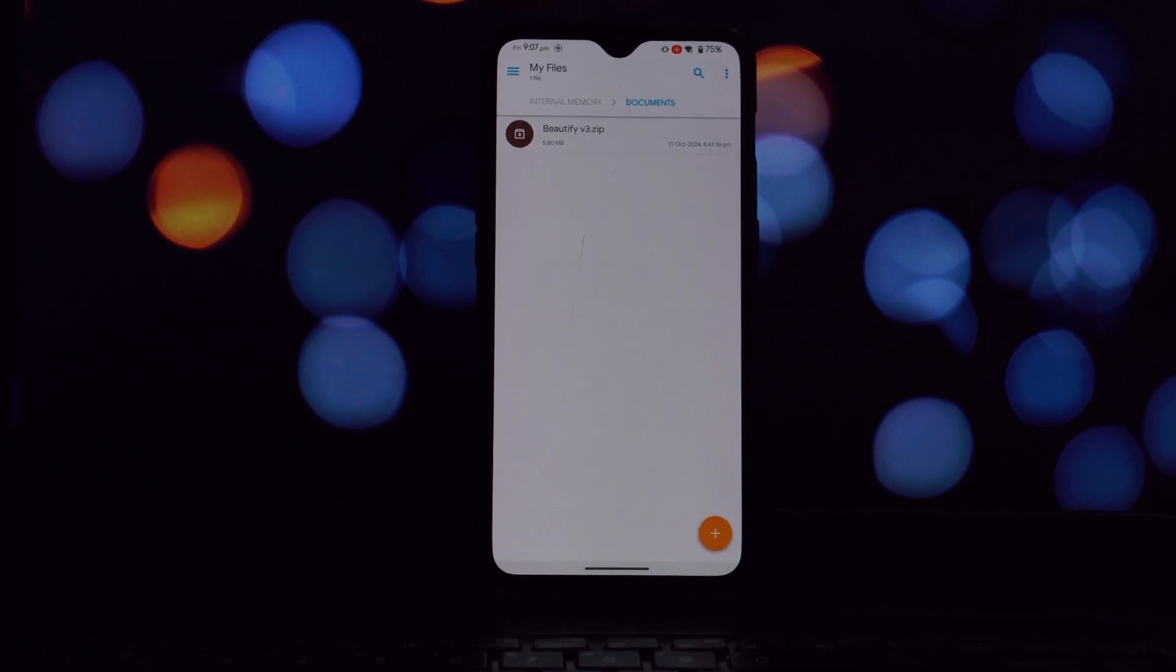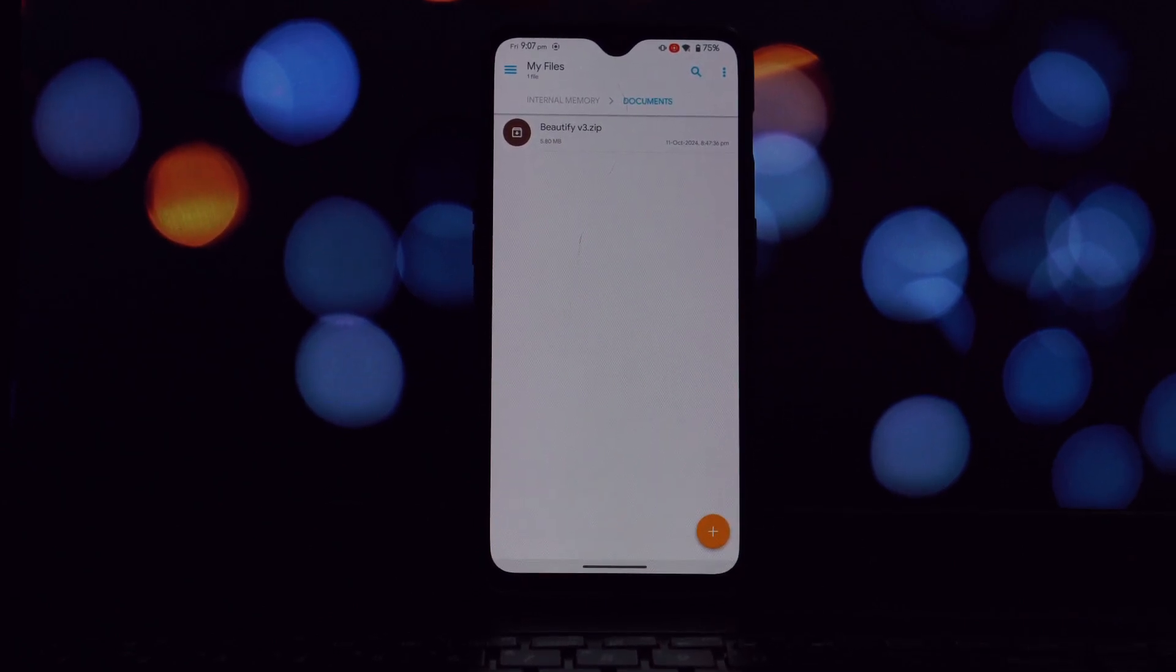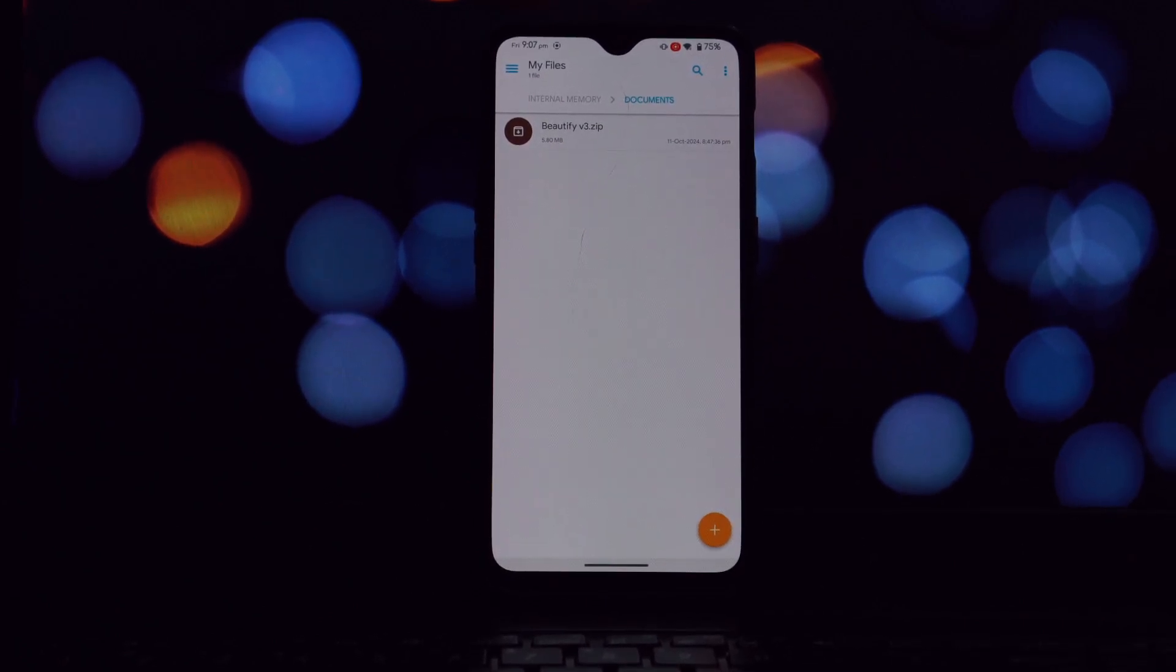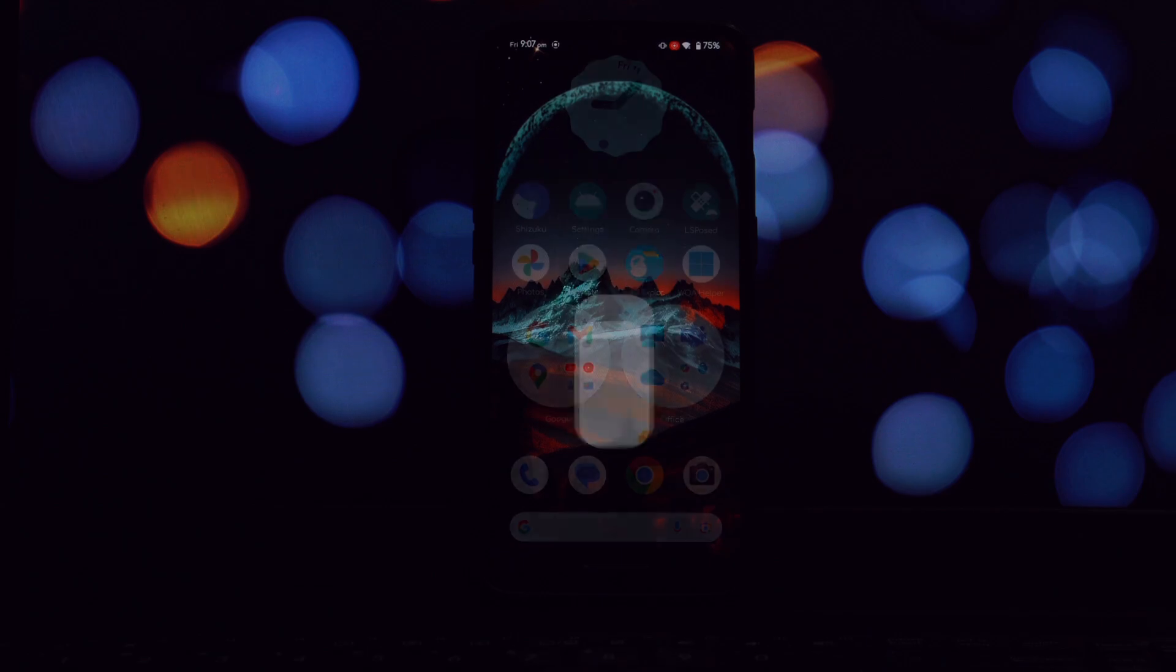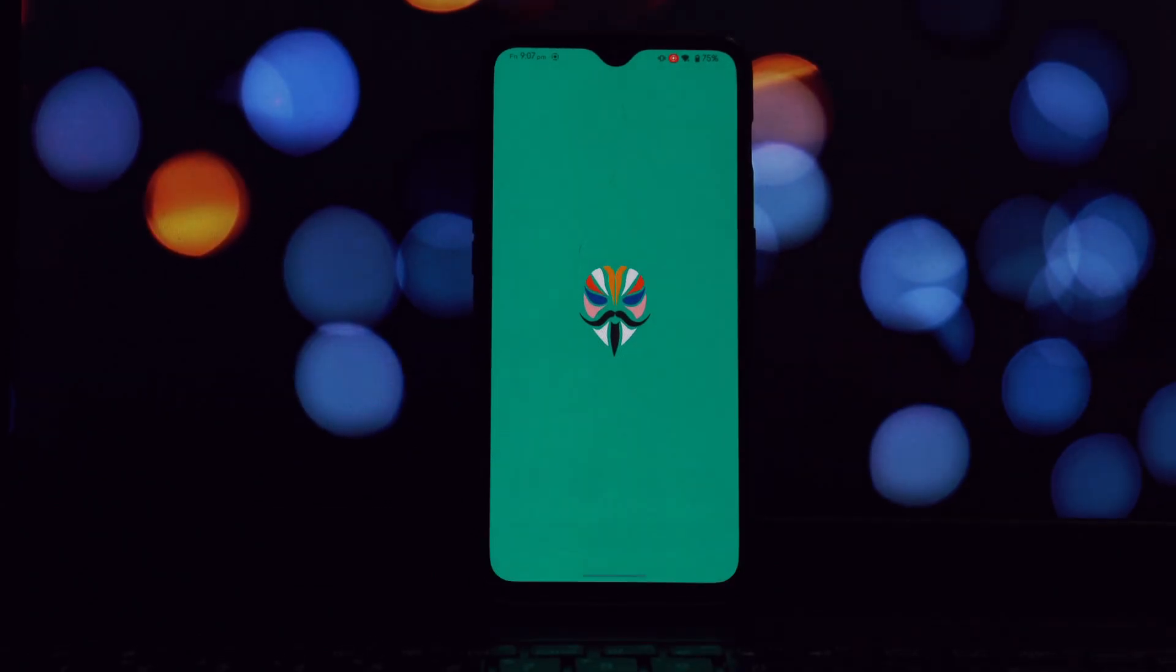Let's get started. Before we dive into the installation process, make sure you have the following: a rooted Android phone, Magisk or KernelSU installed.